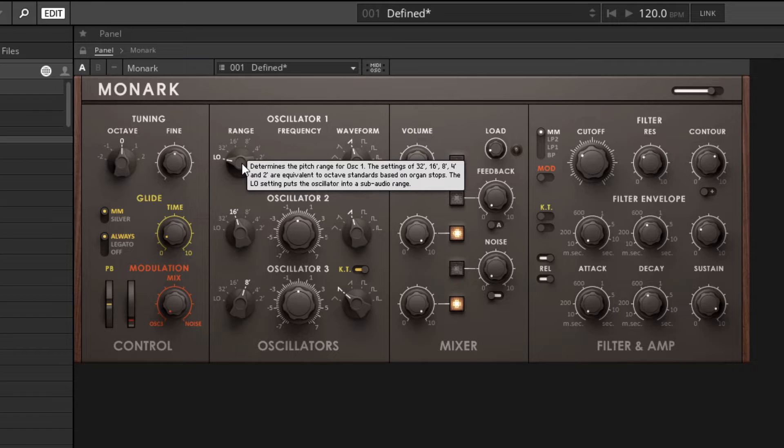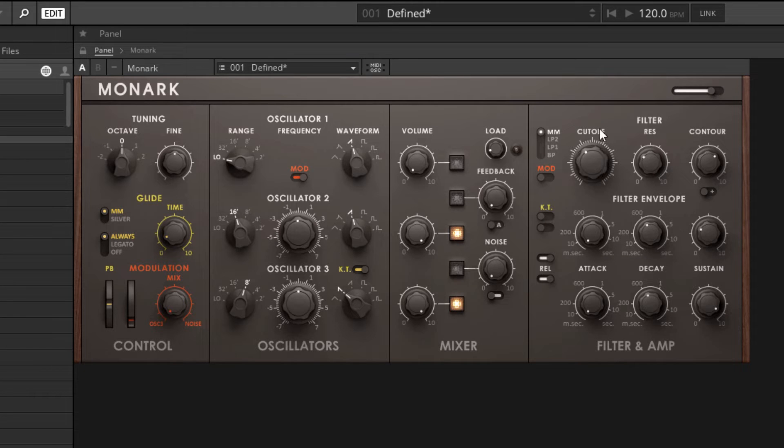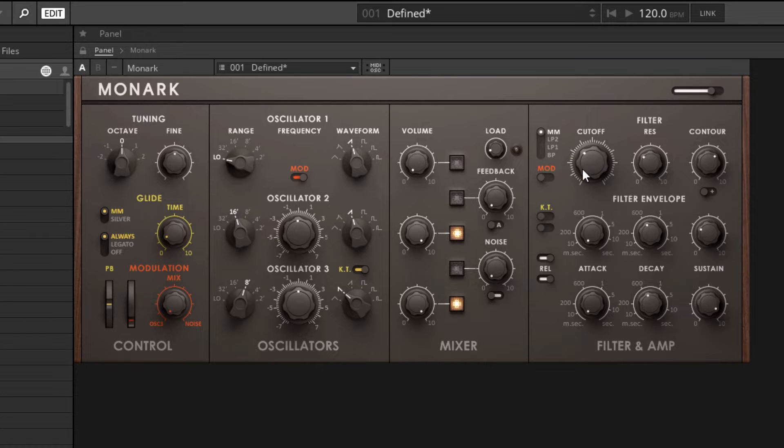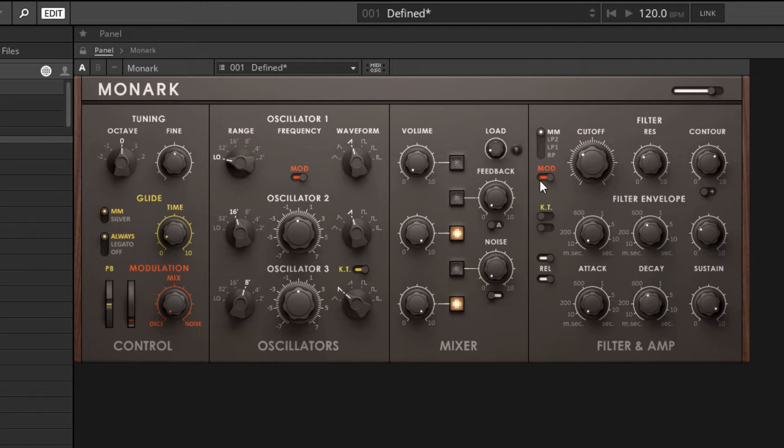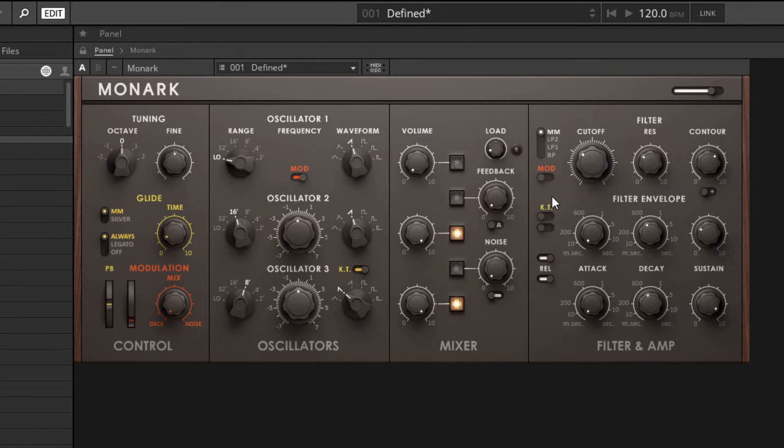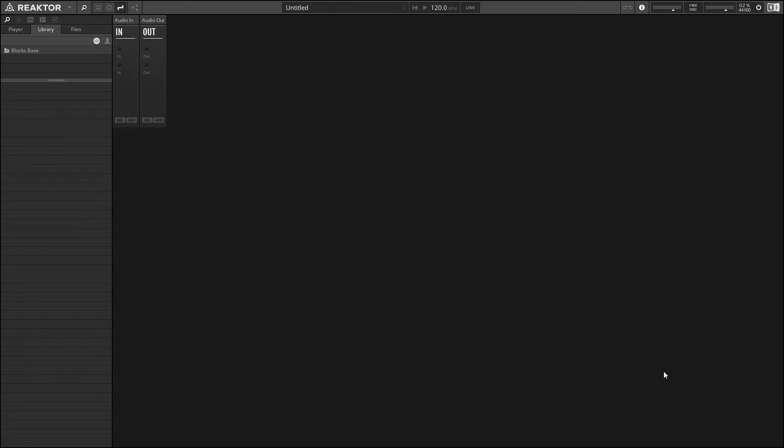Those are the two methods that we use to get a signal that has a lot of harmonics. Then in the filter, the cutoff point is going to determine which part of that sound we hear and which part gets cut off. We can modulate the position of the cutoff knob using the filter envelope, and that's going to give us dynamic control of which harmonics we hear at any given point in time.